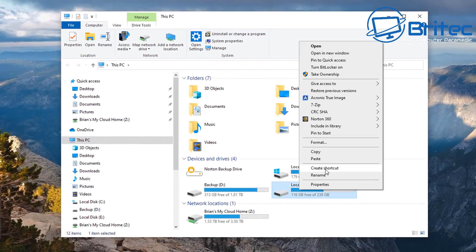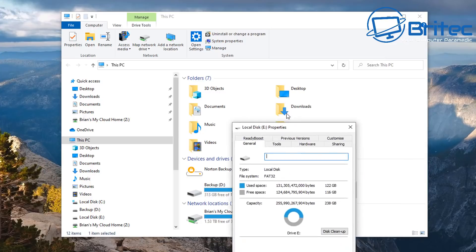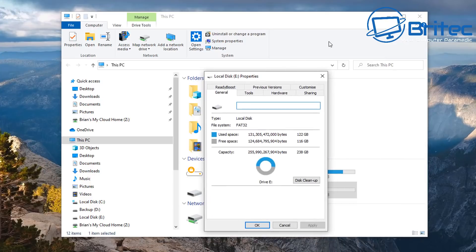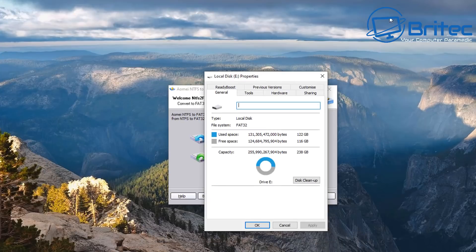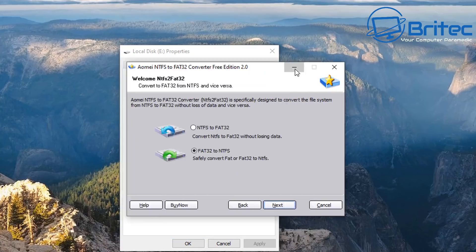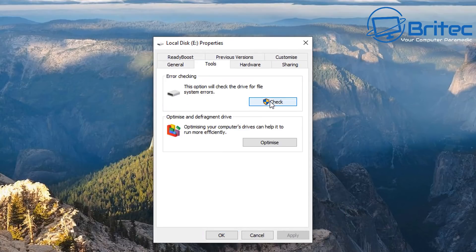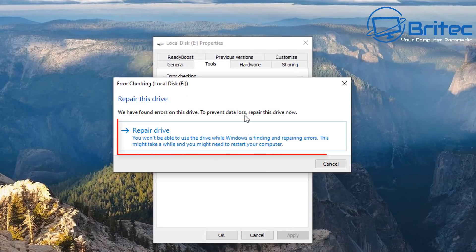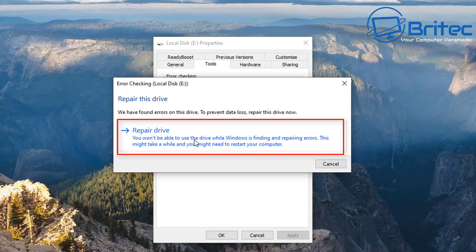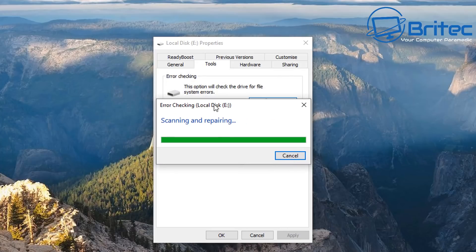So right click on the drive here and I'm going to go to properties. Inside here we've got an option to go to tools. I'm going to go to tools here and go check, and you can see here repair drive. It's telling me there's an issue with the drive, they found problems. So I can click on repair drive and this will scan the drive and repair any issues with that drive.